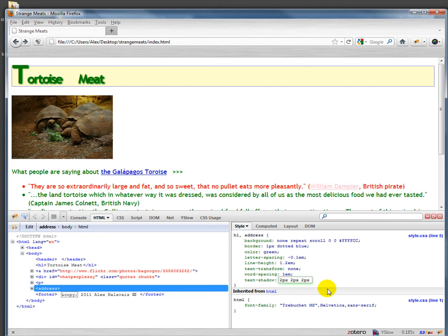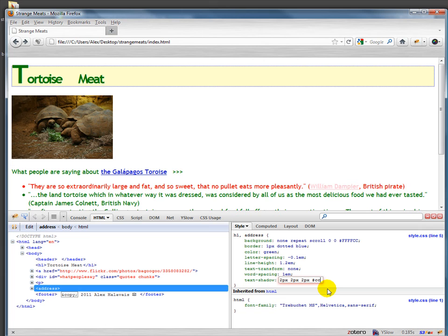This is where it's going. You can see that it's created a little bit of a green shadow there. I actually want it to be more of a gray shadow. I'll just do three C's.